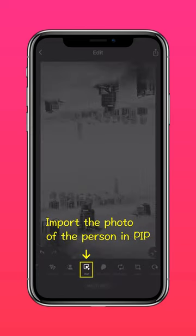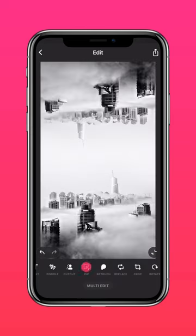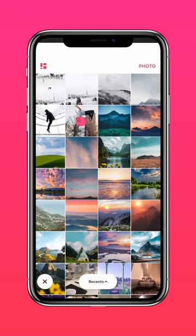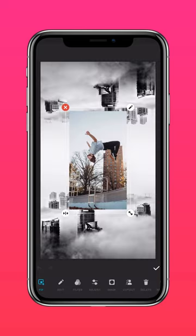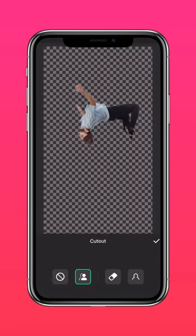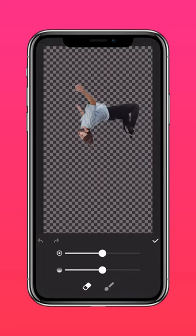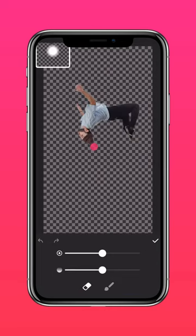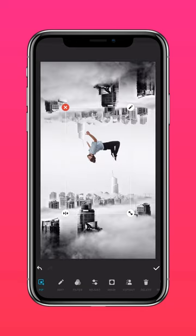Now import a photo of the subject. Press Cutout to remove the background. You can use the razor tool and pen to neaten up the cutout. Resize the subject.